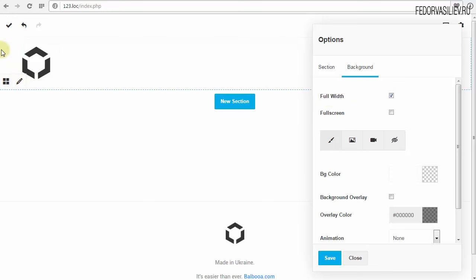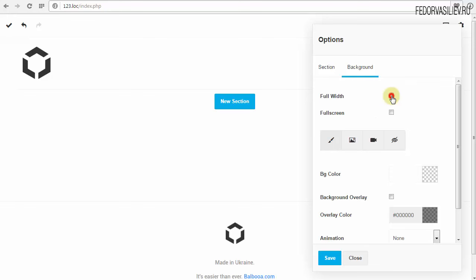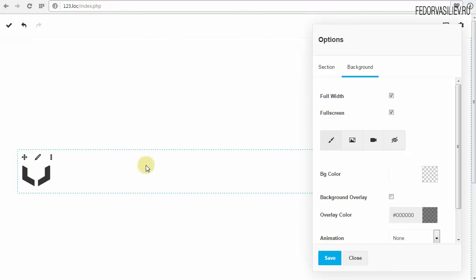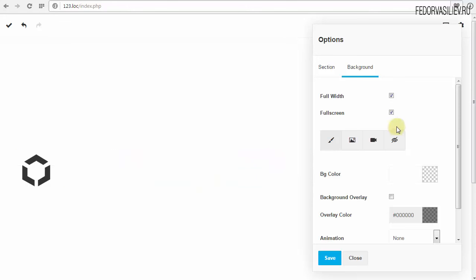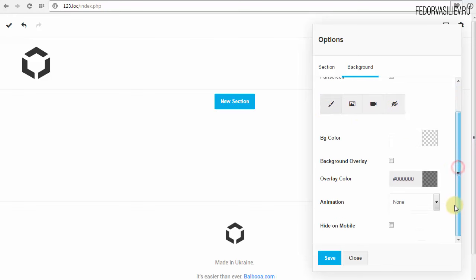Галочка уже стоит — контейнер во всю ширину. Если мы делаем лендинг во всю ширину, как правило сейчас такие лендинги идут, то ставим галочку. Если снимем — слева и справа от контейнера появится промежуток. Также есть Full Screen — это полная высота. Лучше видно, когда загружаем изображение. Сейчас я это отключу. Дальше у нас есть кнопочки — сейчас мы находимся на первой кнопке с иконкой пера.